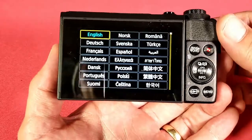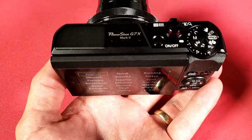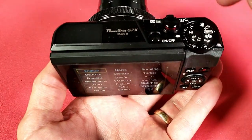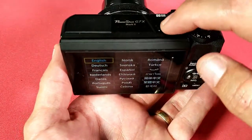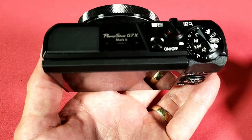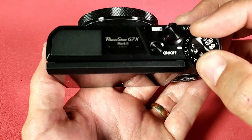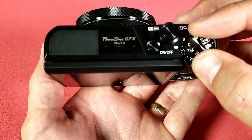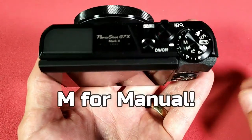I'm gonna go ahead and start off at the very beginning here, and again if you guys are in a different language, just watch how I navigate there. So first thing, let me go and turn this off, and then I want you to go ahead and put this on M for menu.